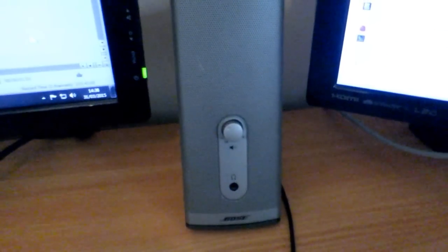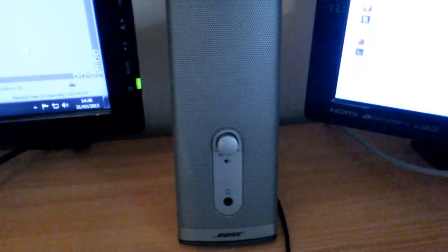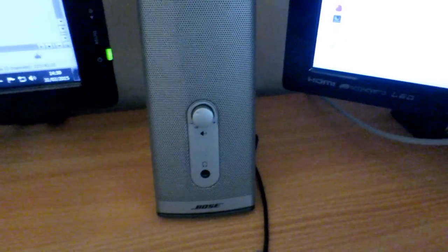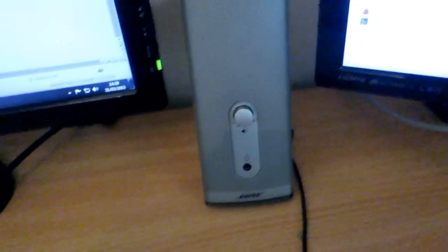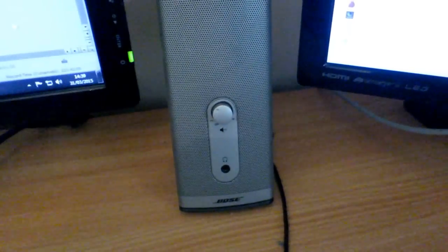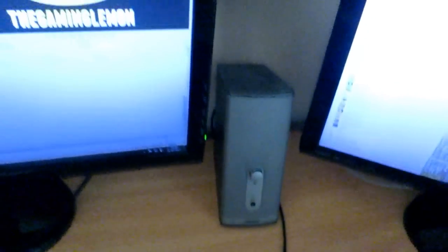These are just some standard Bose computer speakers, nothing too special there but they're pretty good but they're pretty pricey as well. If you want to have a look at those they'll be in description as well.